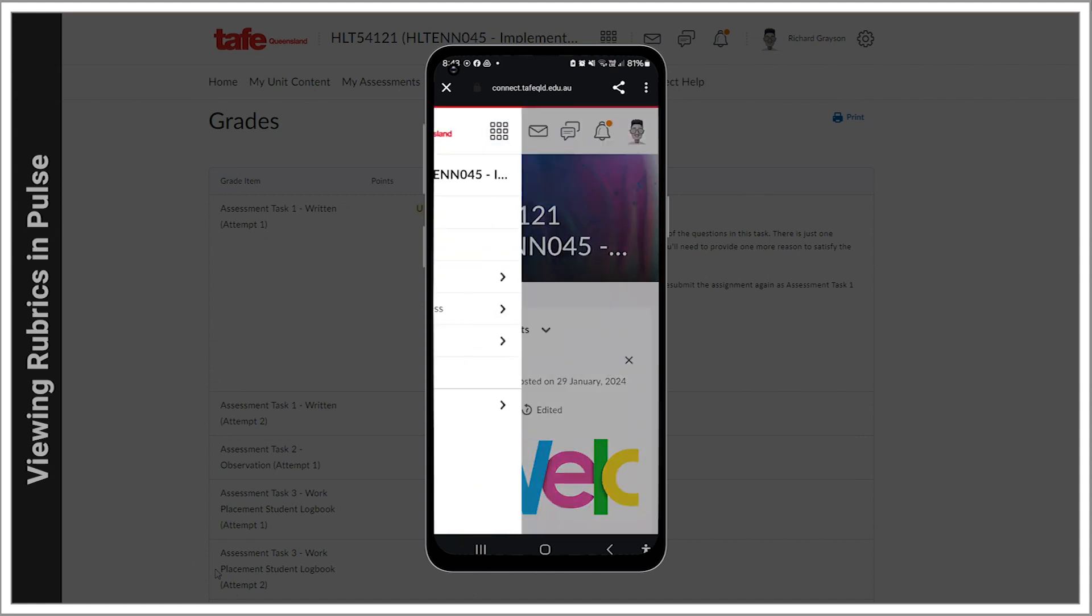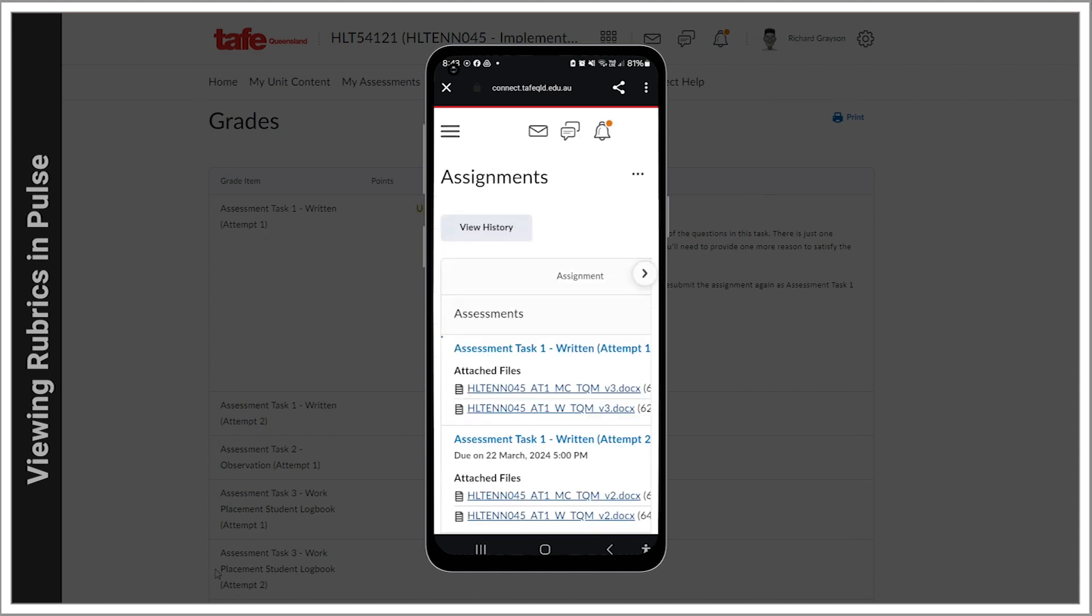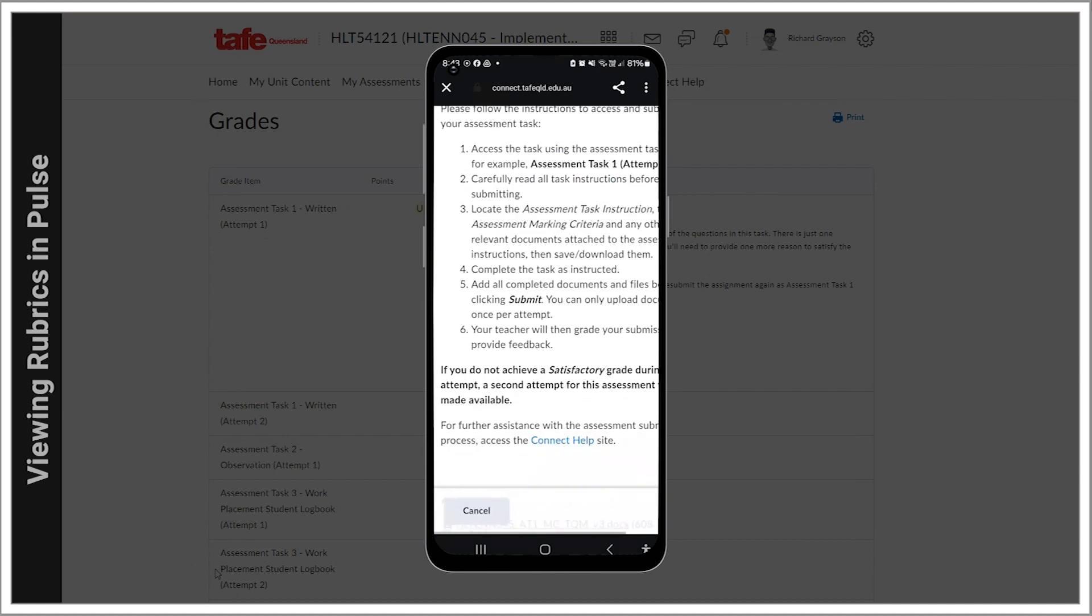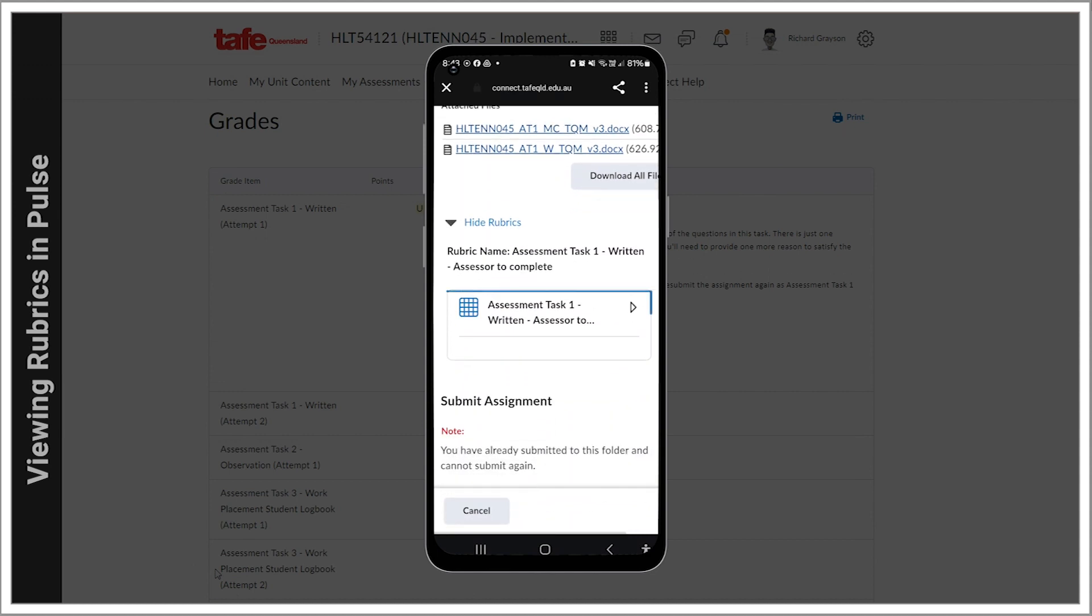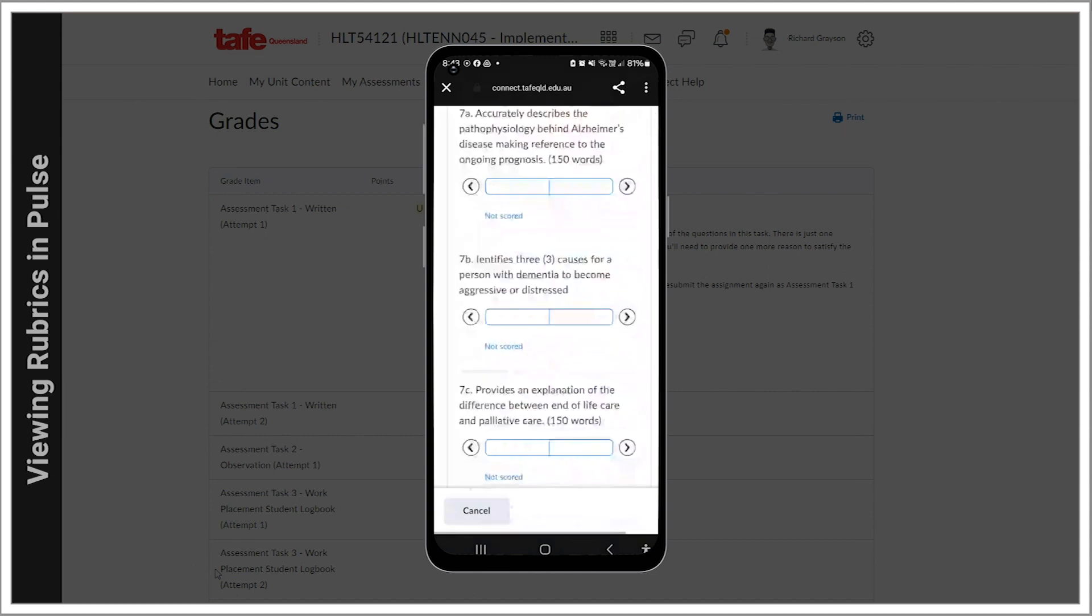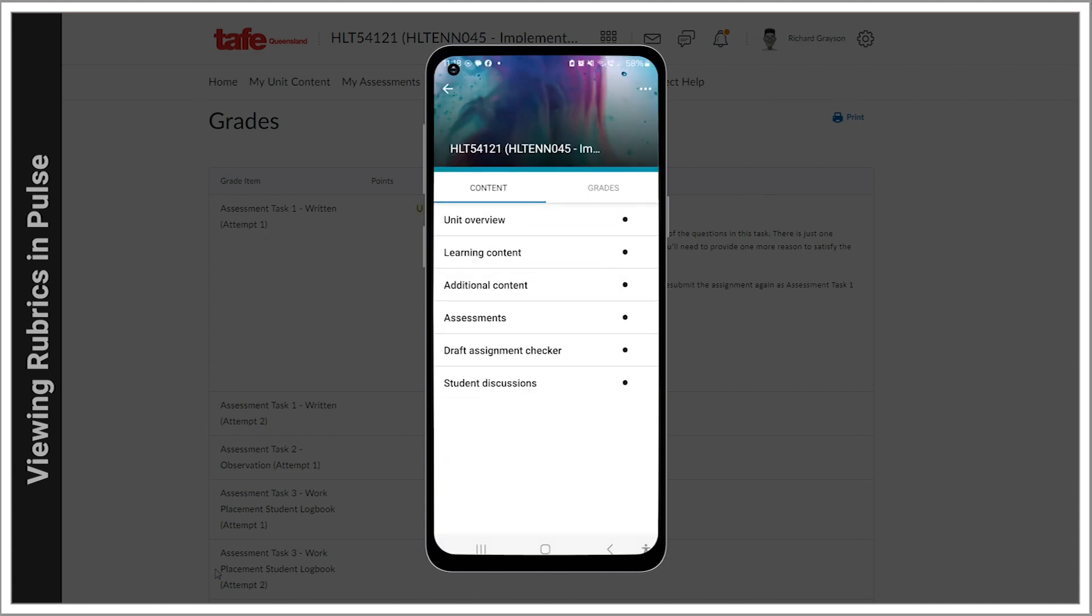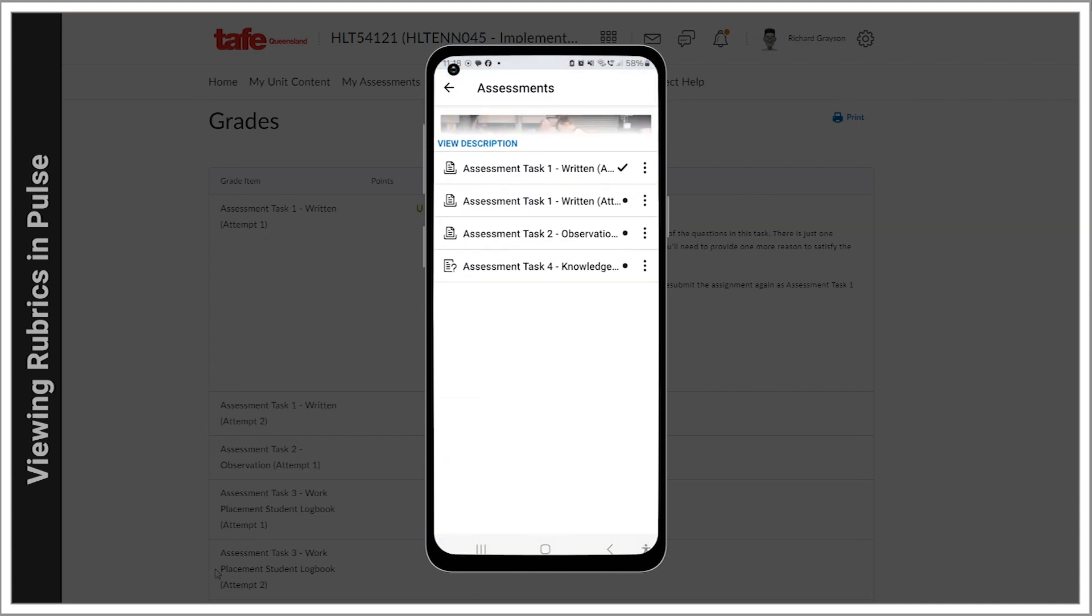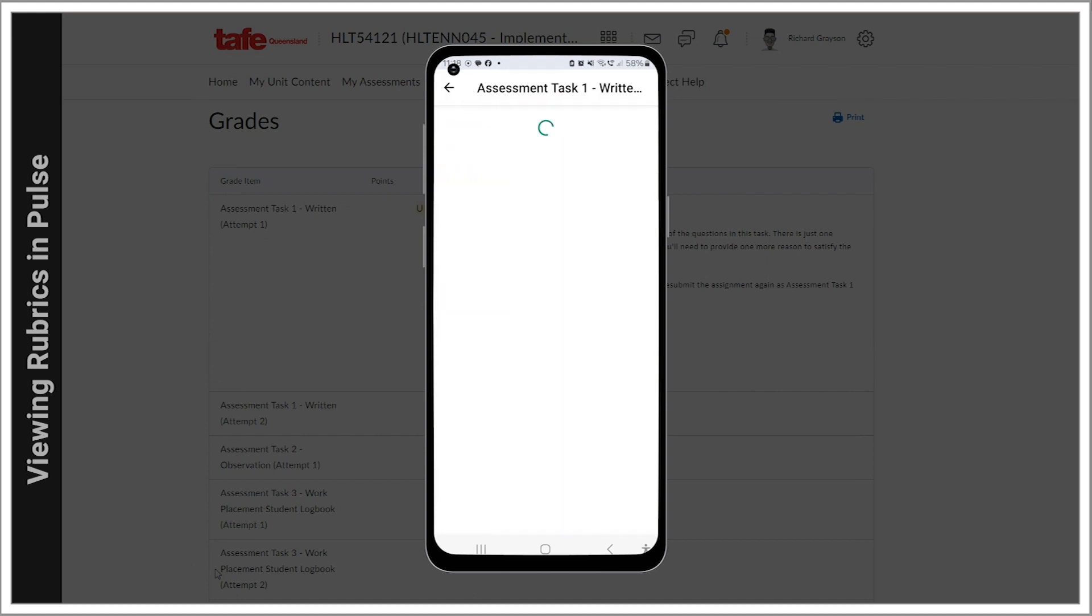Using the menu, scroll down to My Assessments and choose Assignments. Open the assessment task. Head down to the bottom of the page where you'll find the rubric. You can use this same method to view your results once your assessment has been marked and released.